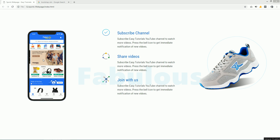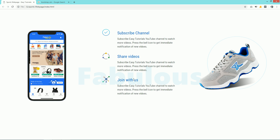Hello everyone, welcome back to the new video of Easy Tutorials. Today in this video you will learn how to make a website layout. As you can see on my computer screen, in the left column we have one image, in the second column you can see some features listed with some icons, and in the last column there is another image. There is also one text in the background with a very light color that adds a beautiful effect on this website.